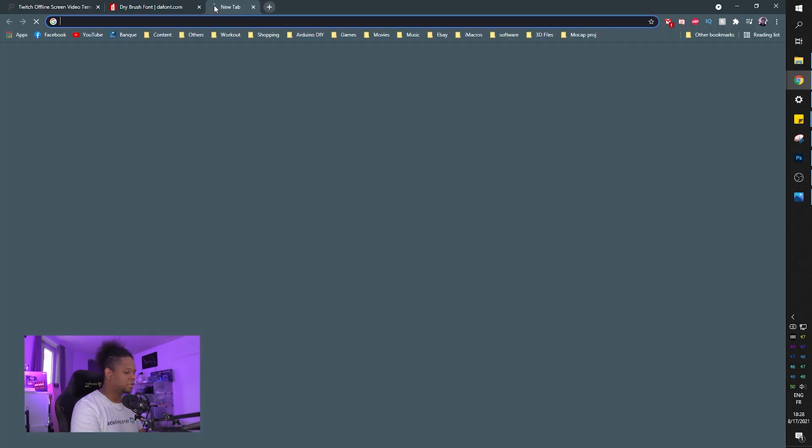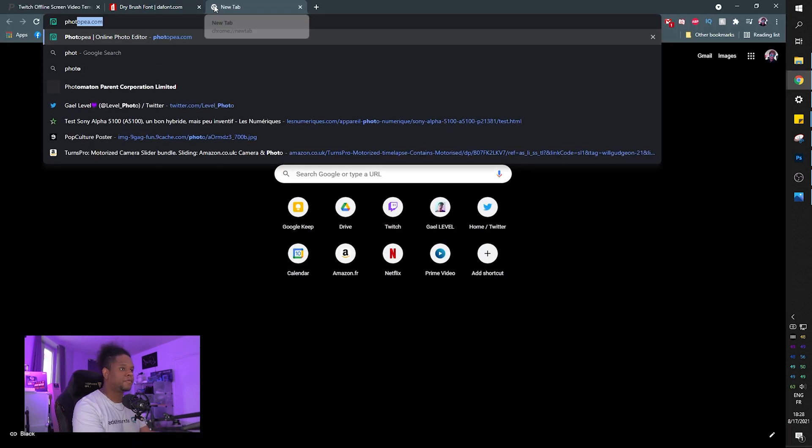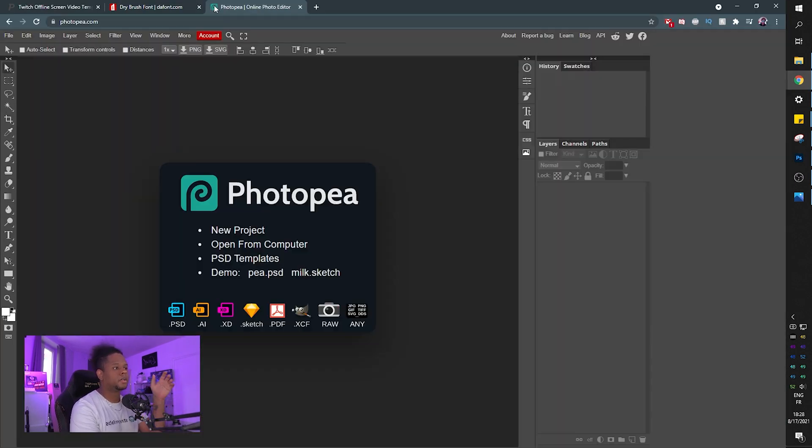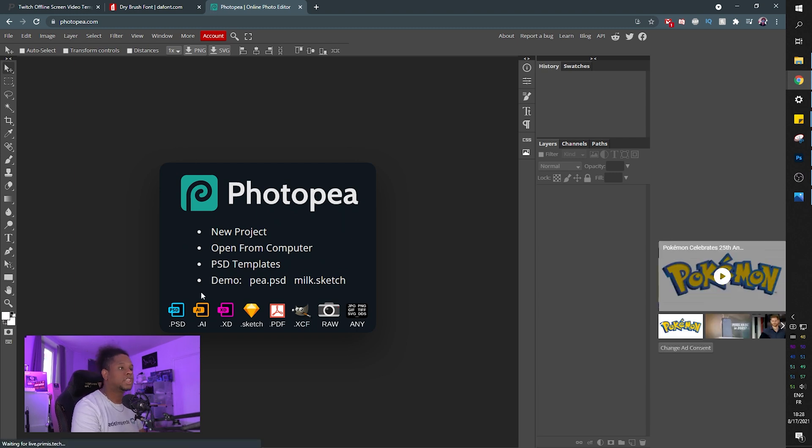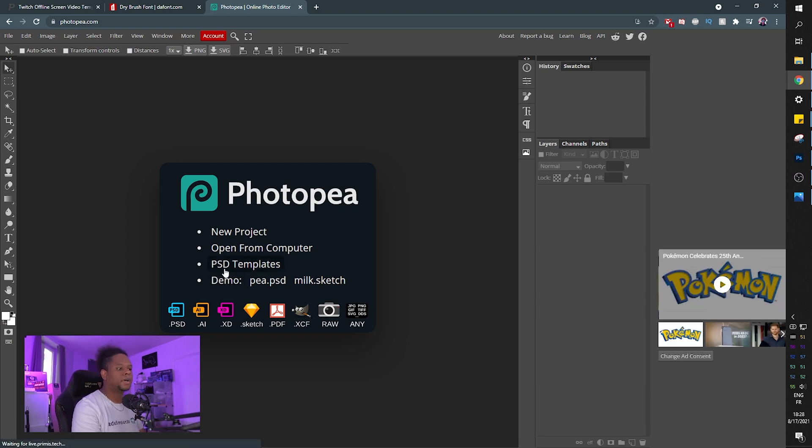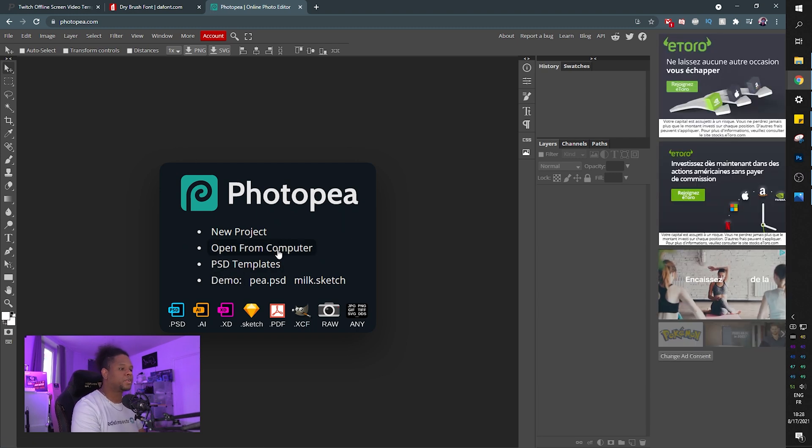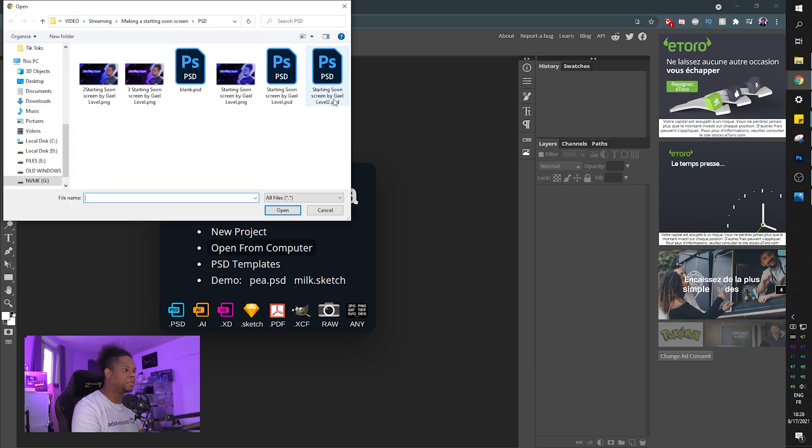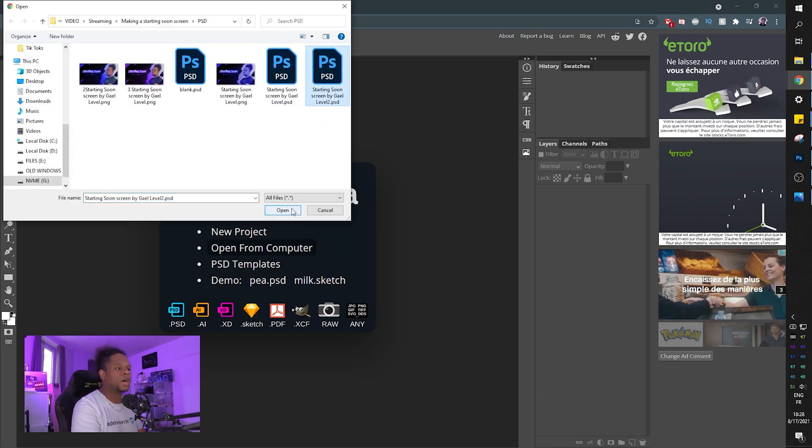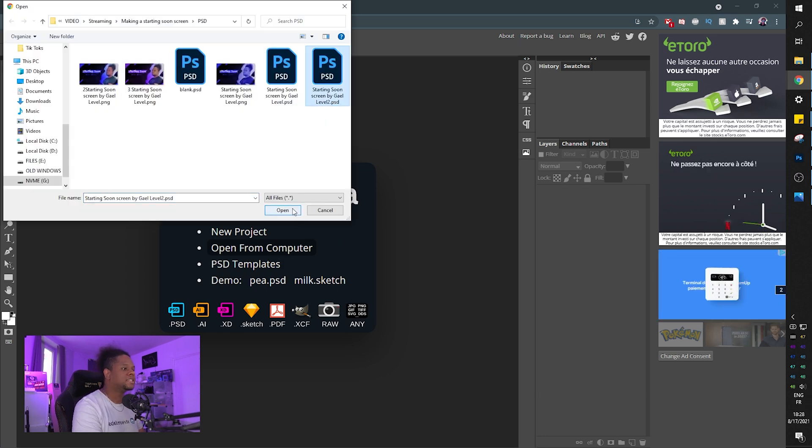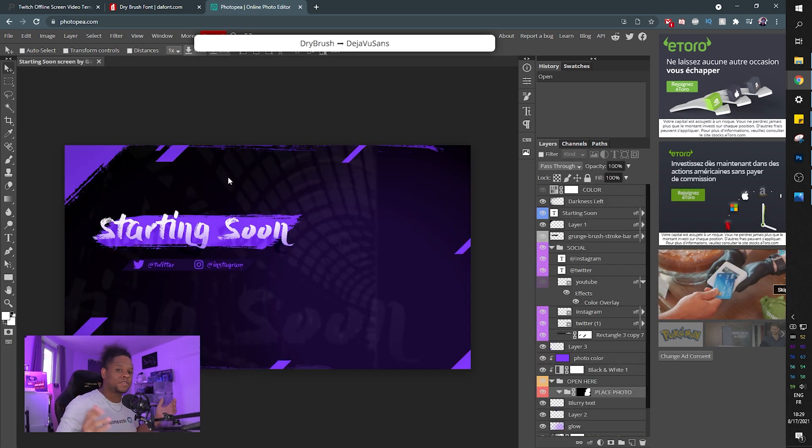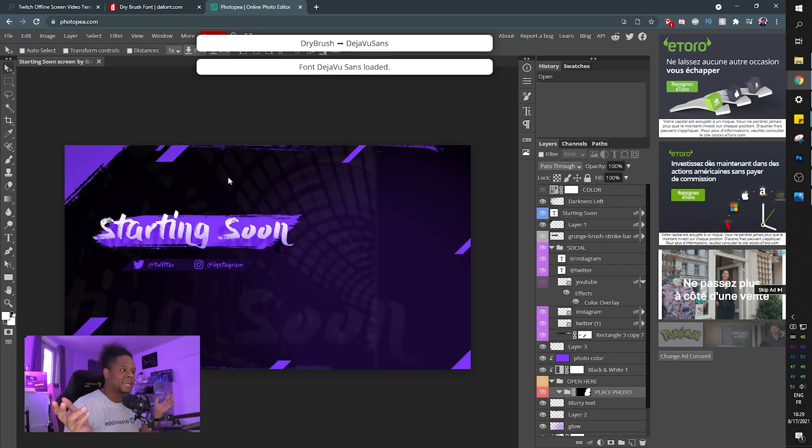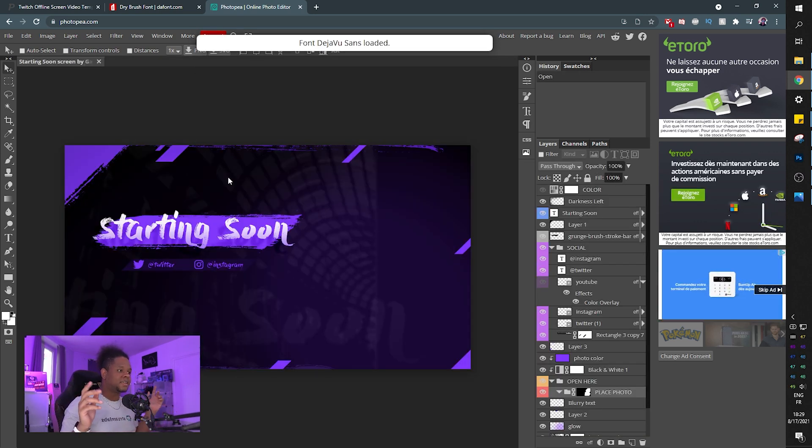So I would go and type photopea or photo P as I like to call it dot com. I'm going to click open from computer. And then you will find the one file, the one PSD file that you have, and it will open up as if it was Photoshop. Isn't that great? Isn't that amazing?